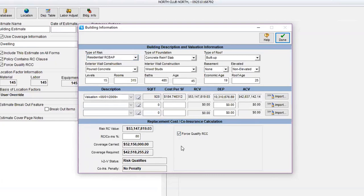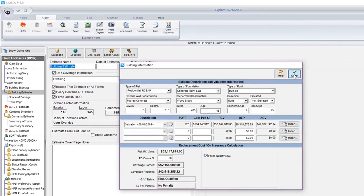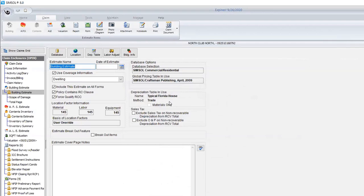When you do the forms, make sure force qualify RCC is checked — it will tell you what the coinsurance penalty is or not. We have 315 rooms in this 15-level structure. Once the estimate is completed and the evaluation is completed, it's straightforward. For evaluations, you want to use the multi-family tab and then select multi-story; put the square footage in and it calculates by unit. I'll print that out so you can see an example.